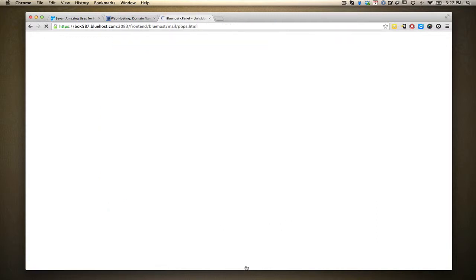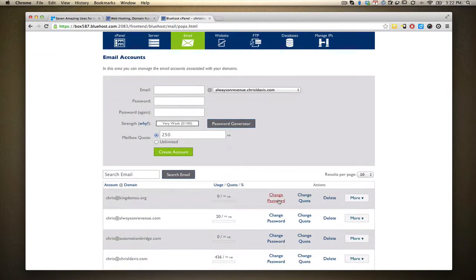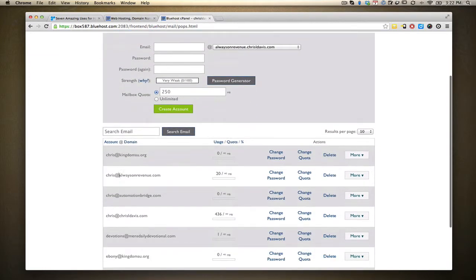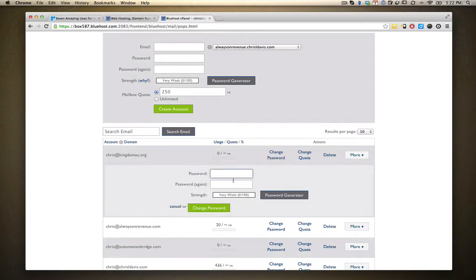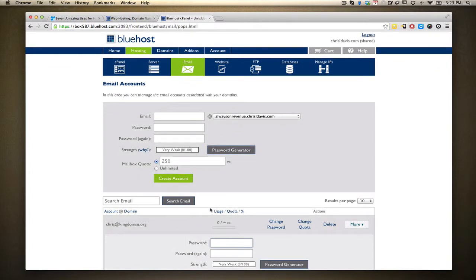Going back to that same screen, you have Change Password. So if you want to change the password on any of your email accounts, simply select that Change Password link, enter your new password, and select Change Password. That's it. Just make sure that when you change your password, you go to all of your email clients and update the new password, because you'll need it to access your email. Bluehost makes it very simple to both create email accounts as well as edit existing email accounts — and this is exactly how you do it.